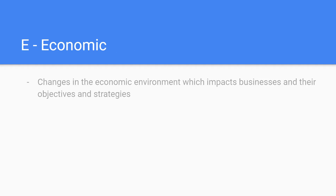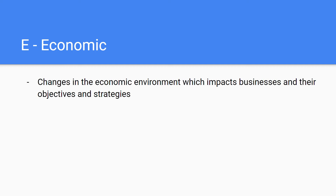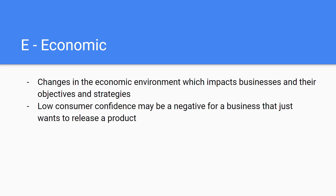The next factor is Economic, which covers changes in the economic environment that impact organizations and their objectives and strategies. For example, low consumer confidence may be a threat for a business that plans to release a new product, because they probably won't have as many sales as anticipated.